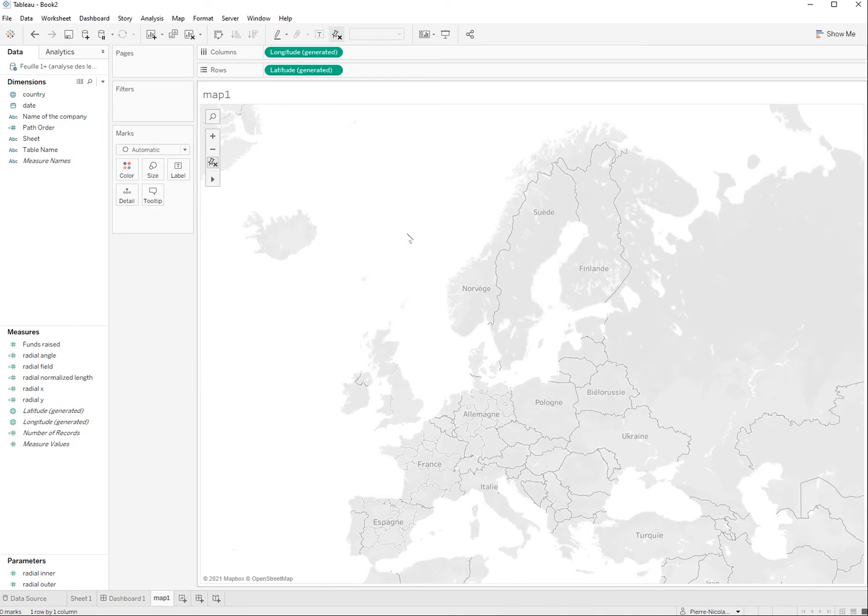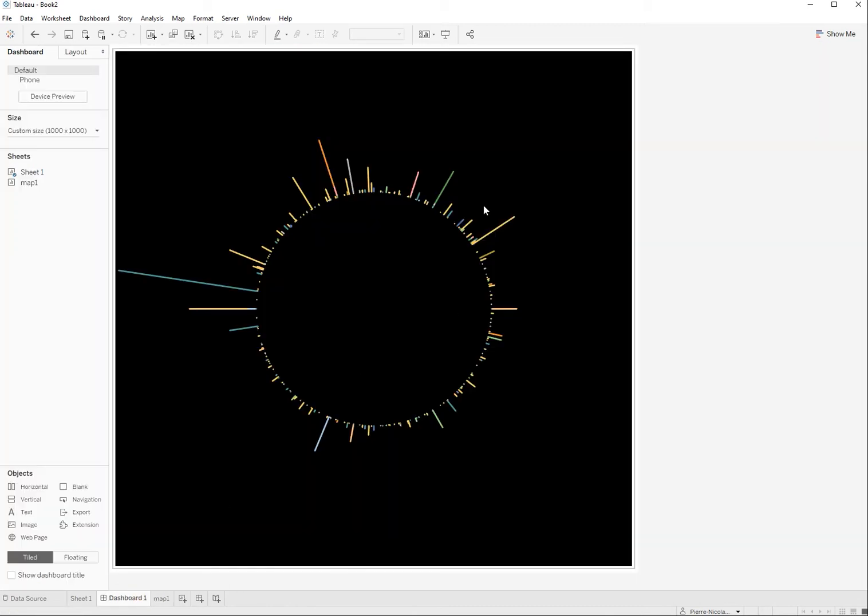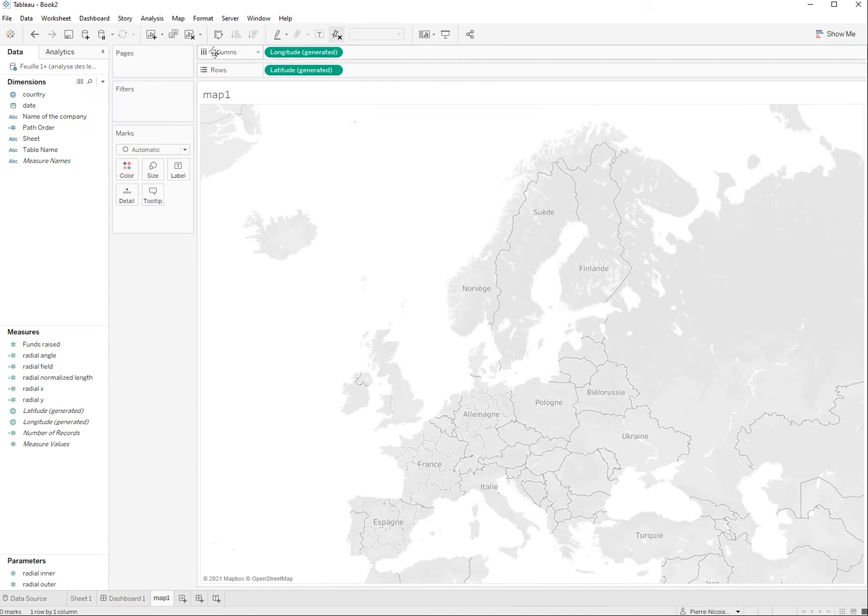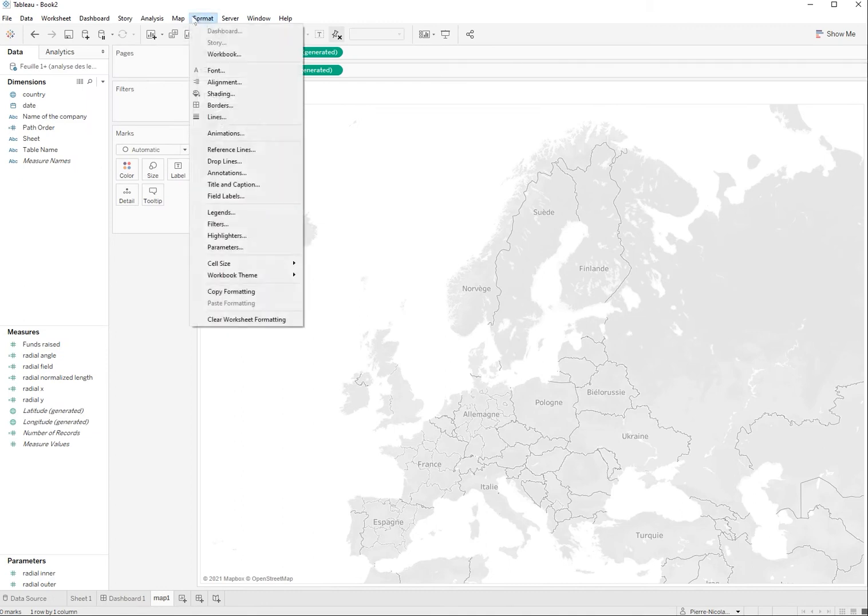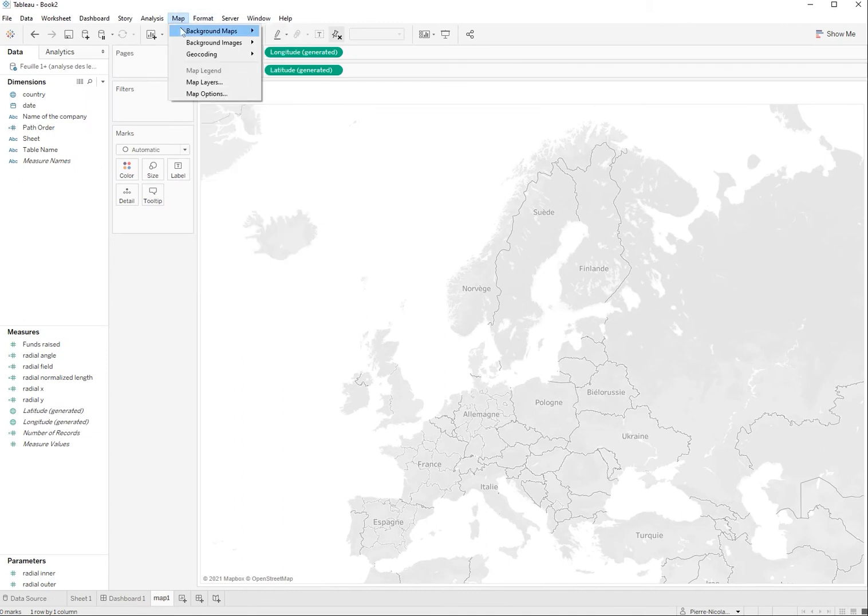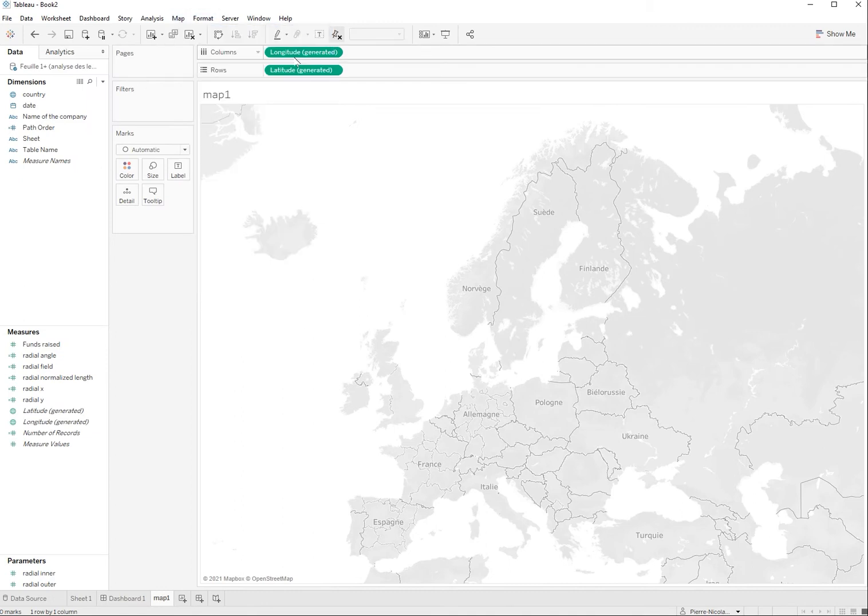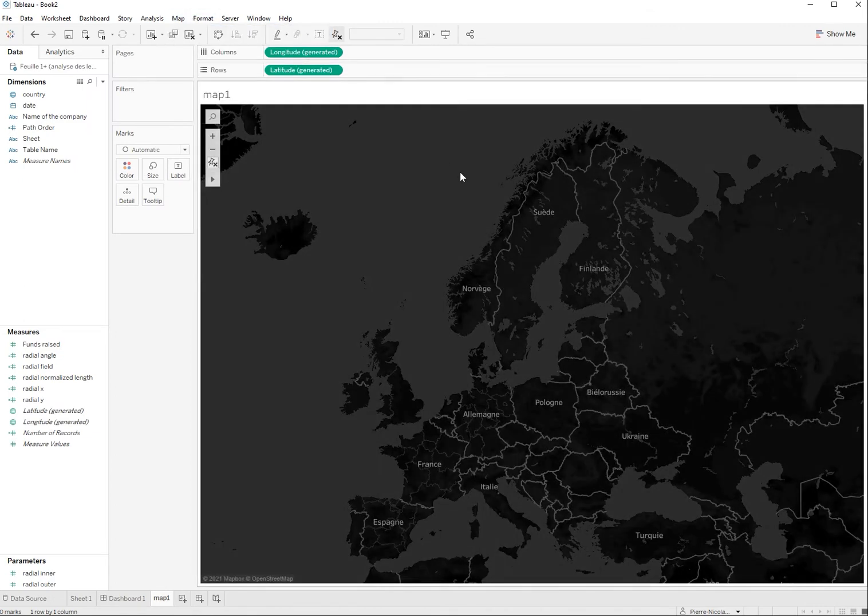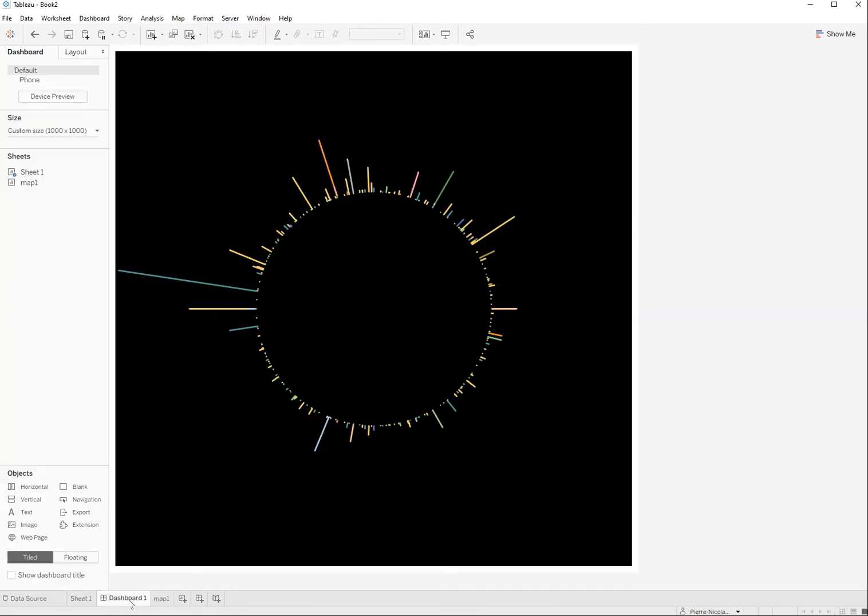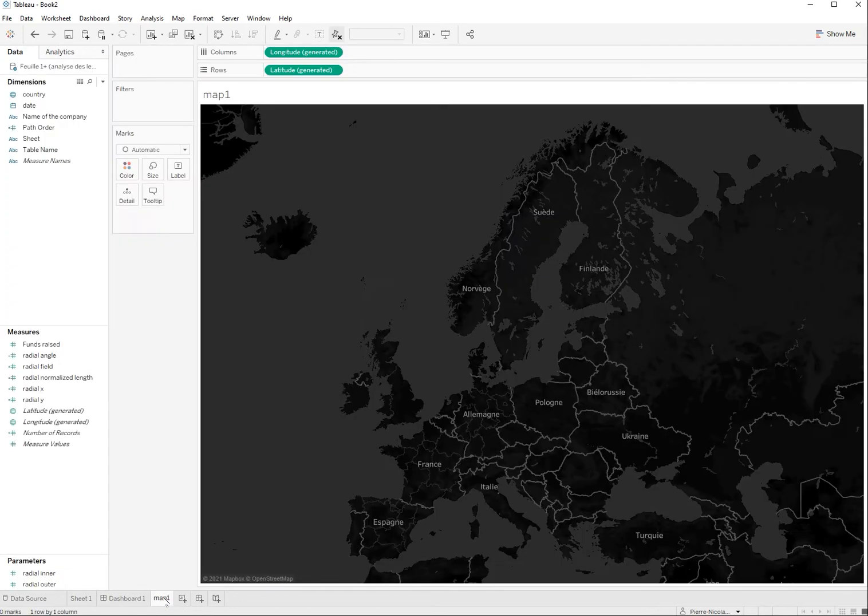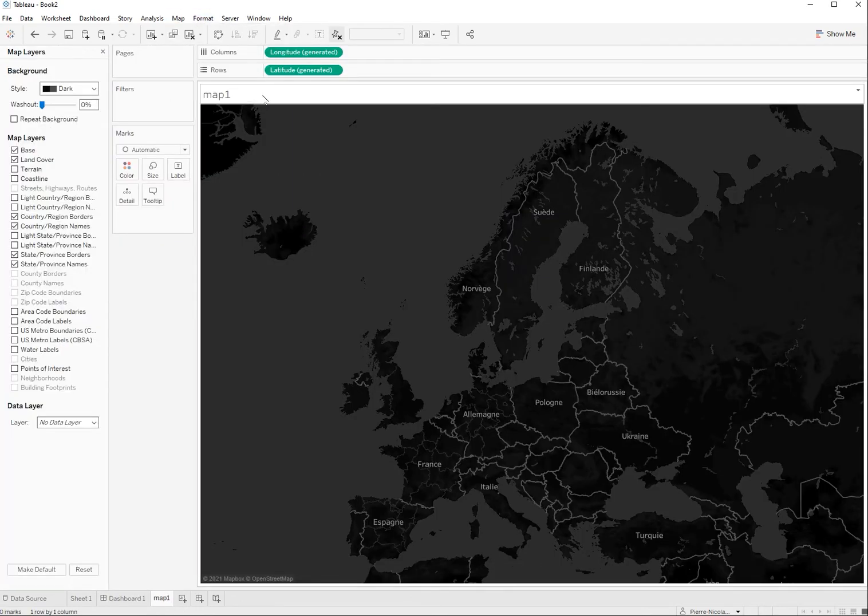First, obviously you see that the background is white and it doesn't fit very well with the black background of the radial chart so I'm going to set it to dark here. But here everything is gray and it doesn't match with the black background here so what I need to do is first to go into map layers and to get rid of the base here.